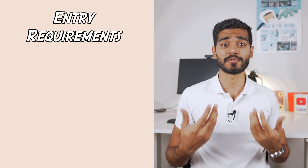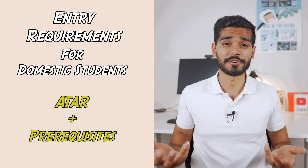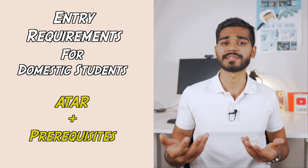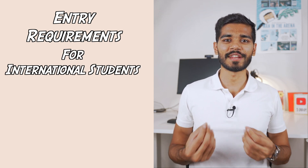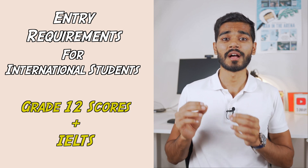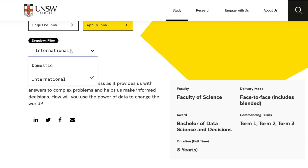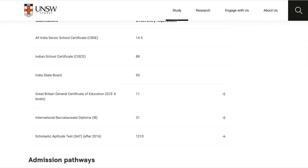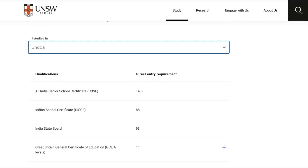Let's talk about entry requirements for all of these degrees. For domestic students, it's as easy as checking the ATAR requirements — I've listed them all in the Notion website — and you'll also need a couple of prerequisites specific to that degree, so make sure to check those out. For international students, your entry will be a combination of your grade 12 results and your IELTS results. If you go onto the website of the degree you're interested in, you'll find look-ups of the equivalent grade 12 marks as an ATAR on your local country's scoring system. Let me know in the comments if you have any issues finding those.